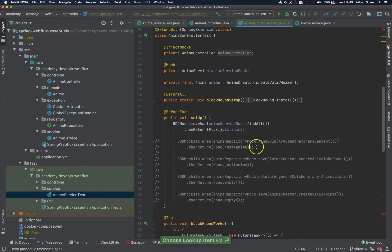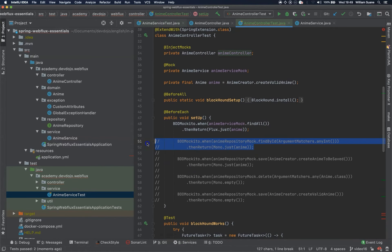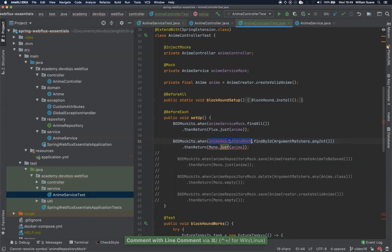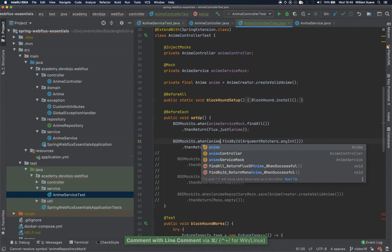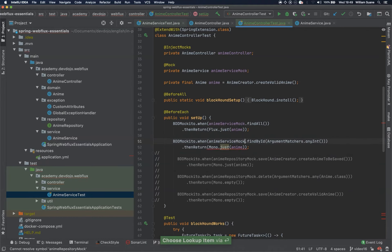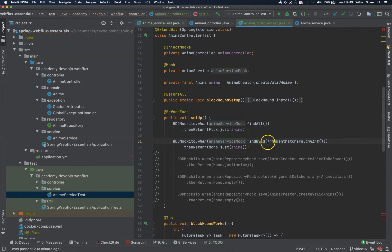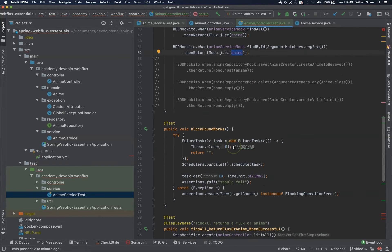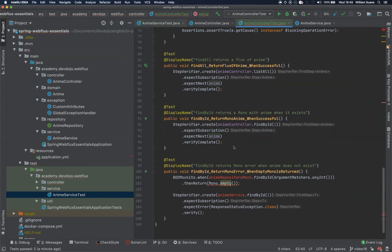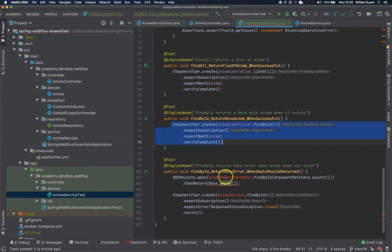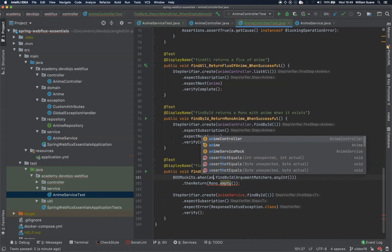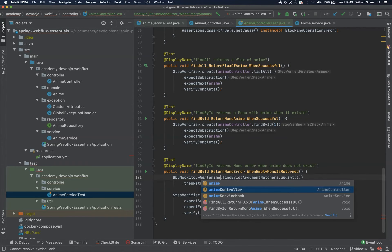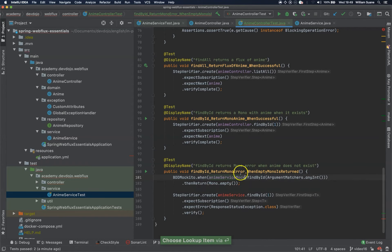We can come back here and now we change anime repository to anime service. So anime service mock dot find by ID, when I send any request from my controller to this it will return a mono of anime. I will leave the same and now find by ID returns mono error.